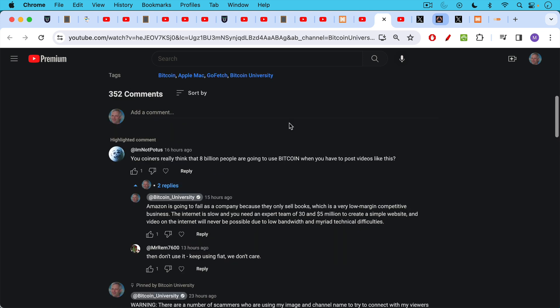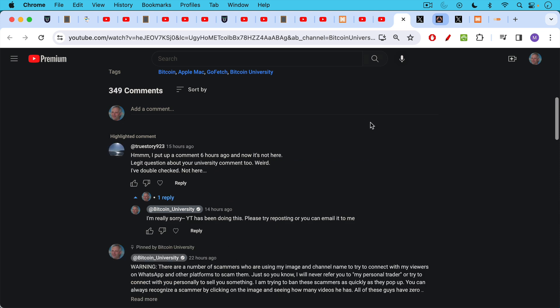I'm not POTUS writes: You coiners really think that 8 billion people are going to use Bitcoin in all caps when you have to post videos like this. My response: Amazon is going to fail as a company because they only sell books, which is a very low margin competitive business. The internet is slow and you need an expert team of 30 and $5 million to create a simple website and videos on the internet will never be possible due to low bandwidth and myriad technical difficulties. I like what Mr. Rem 7600 said here, then don't use it. Just keep using fiat. We don't care. But again, you have to skate to where the puck is going to be. The tools will get much better and easier to use to interact with the Bitcoin network. This is the same thing that has happened with the internet over the past 20 years.